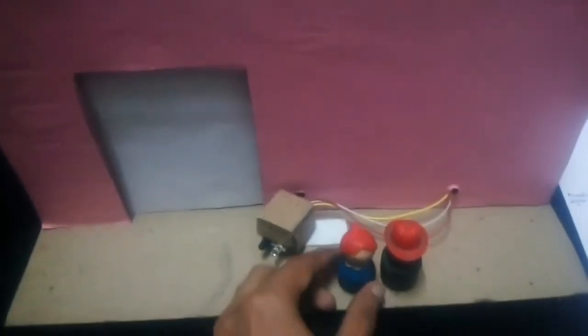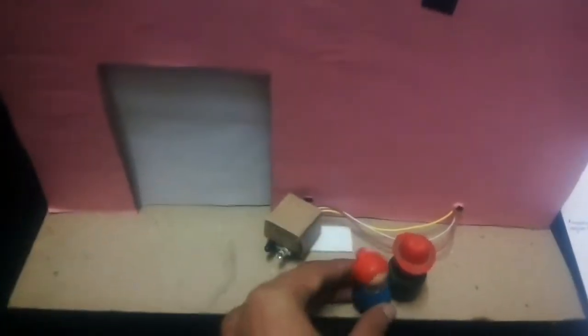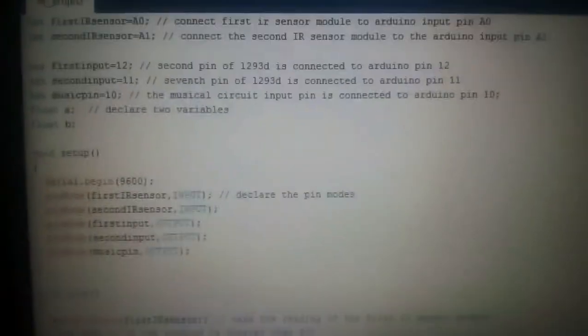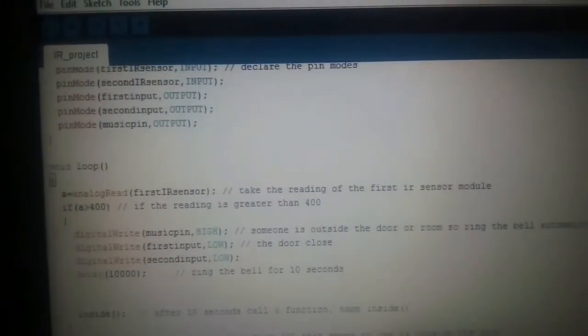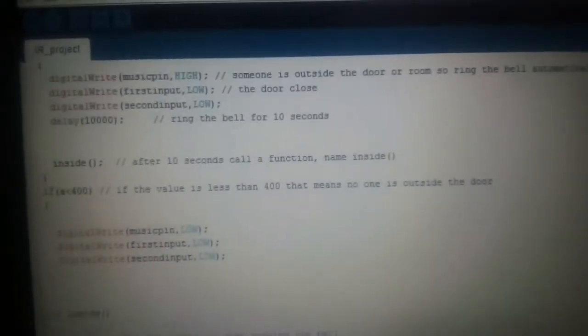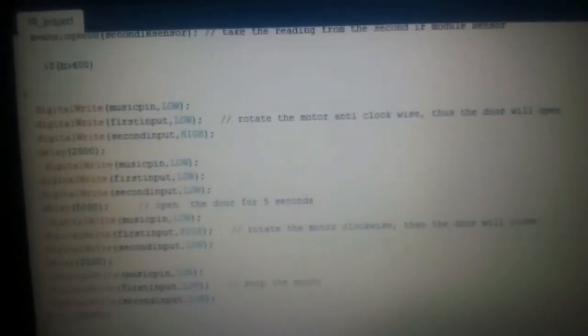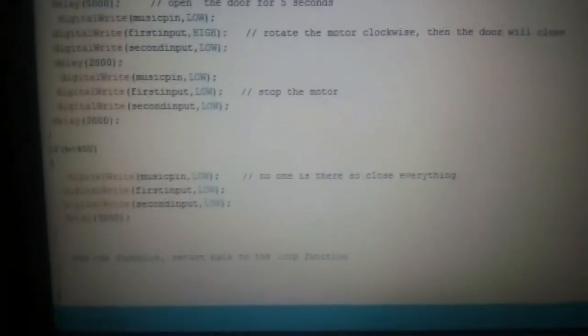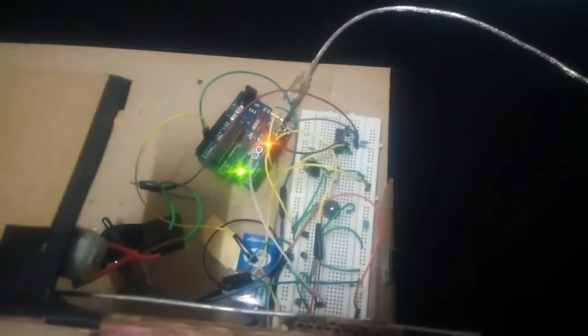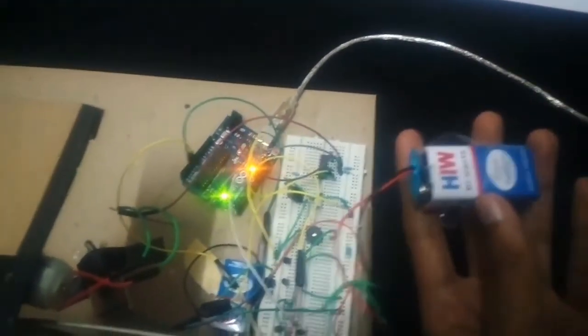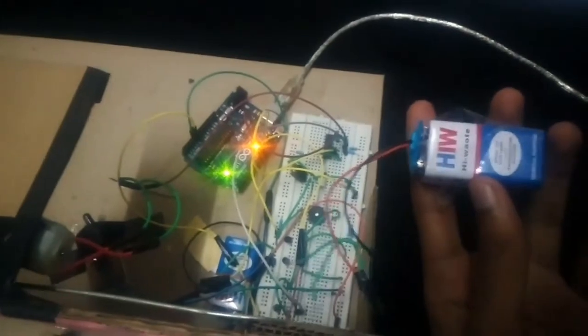These two tiny toy motors I'm using just for fun. Let's see the code for this project. Also connect the 9 volt battery to pin number 8 of the L293D IC.